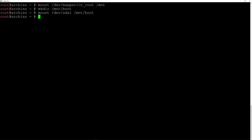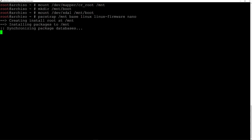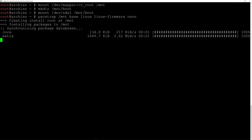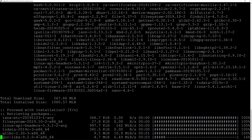Now we're ready to install the base system. We'll type: pacstrap /mnt base linux linux-firmware nano and hit enter. It's going to take a moment to install everything and I'll be back when it's done.